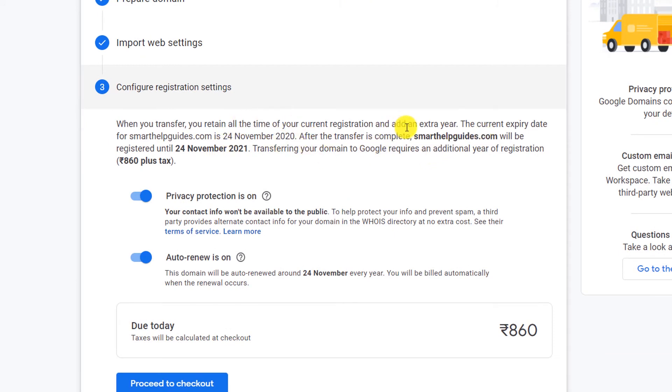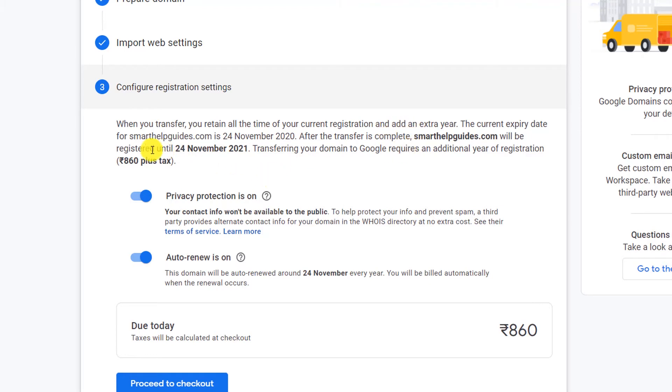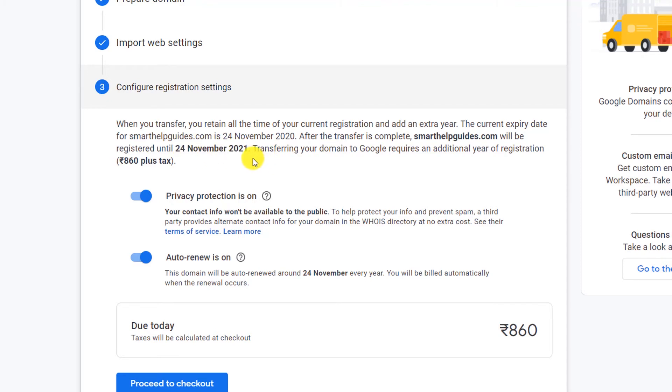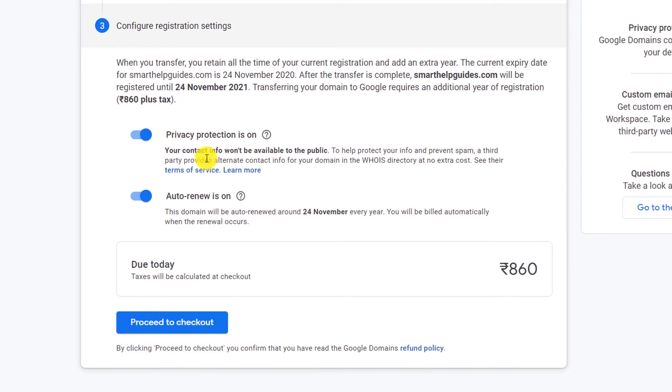Now I'm going to show you that when you retain all the settings and add an extra year, this is my domain expiry date and when the domain will be transferred. It will show you the next registry - till when the registration will be valid. You can see if I transfer now, the next registration date will be 24 November 2021. Transferring your domain to Google requires an additional year of registration. It again shows you the price.